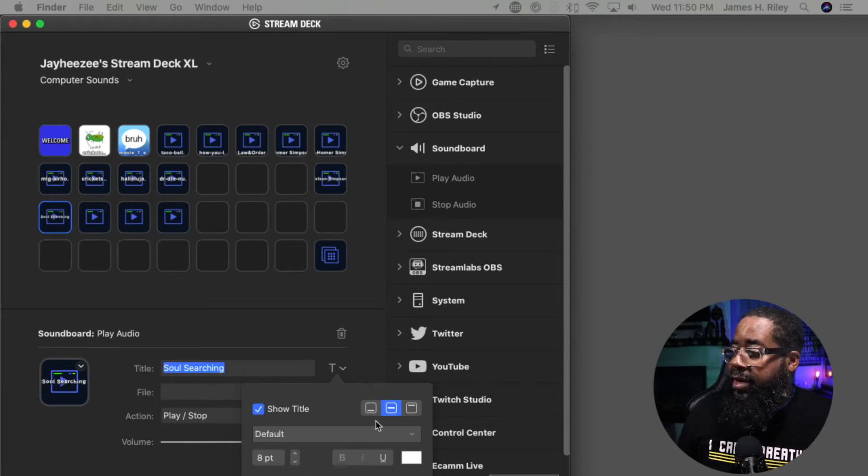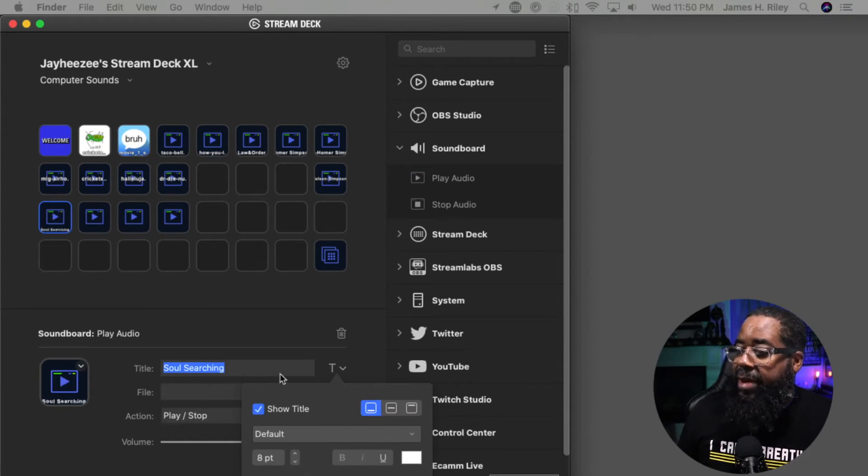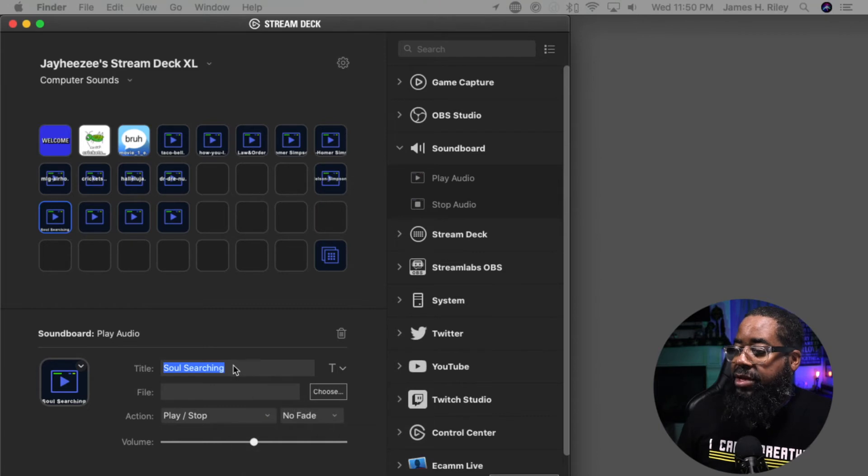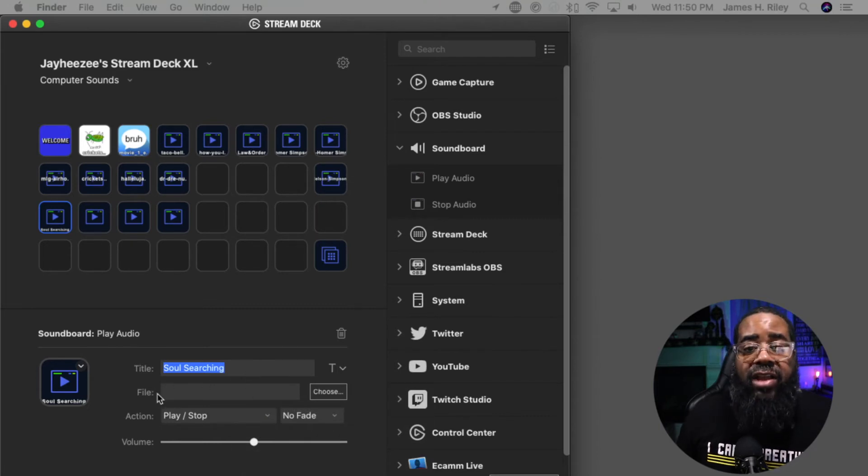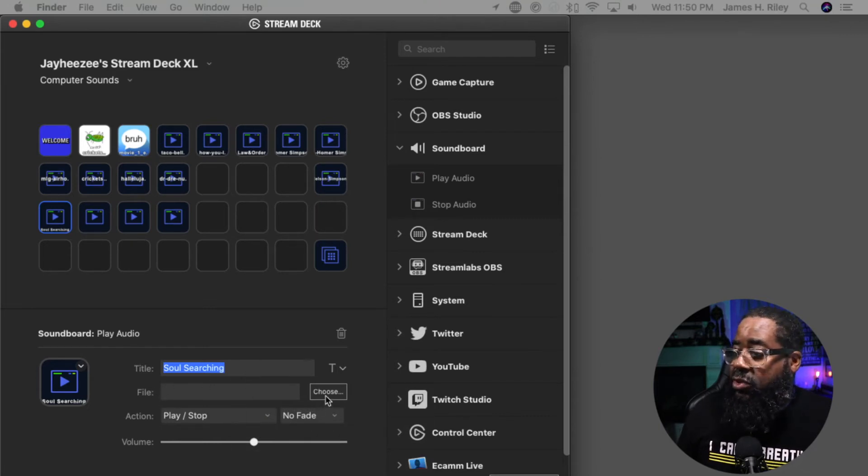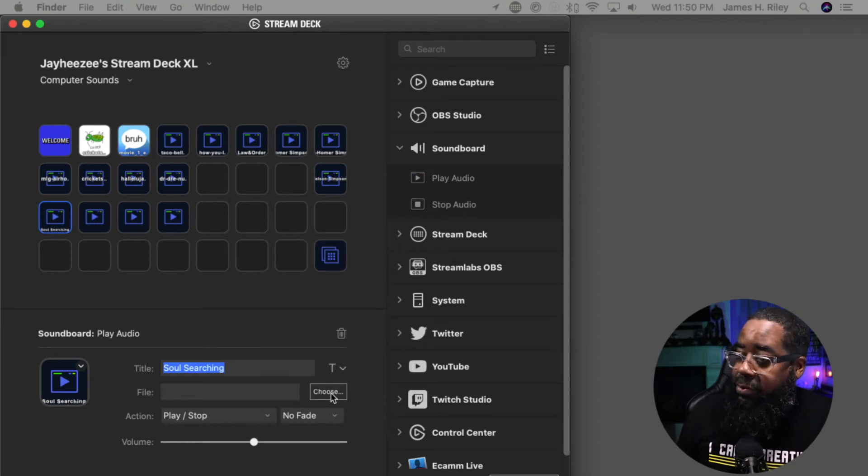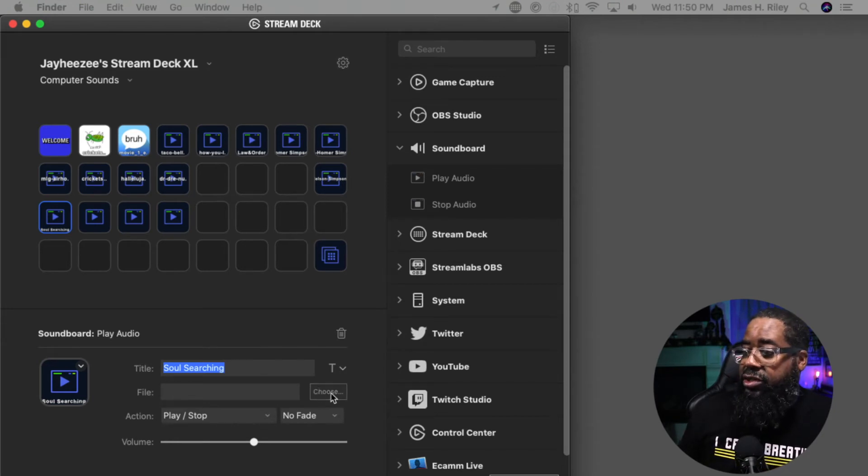Let's put it at the bottom. Soul Searching. Now I want to find the file that's named Soul Searching. I'm going to hit choose.